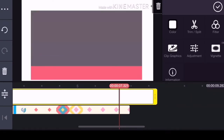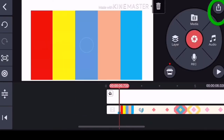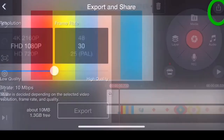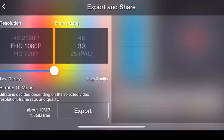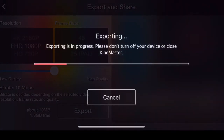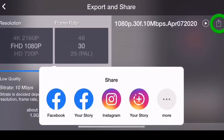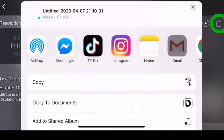Pag okay na yan, pwede na natin i-save — ayan, save. And then i-export na natin. Skip lang natin, and wait na lang tayo na ma-export yung video. After that, i-click natin itong arrow na pataas, and then hanapin natin yung iMovie na app.